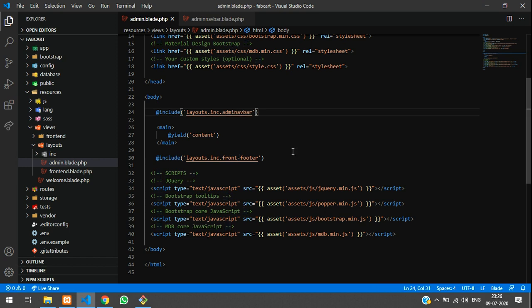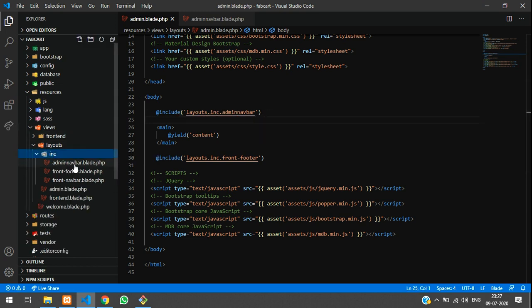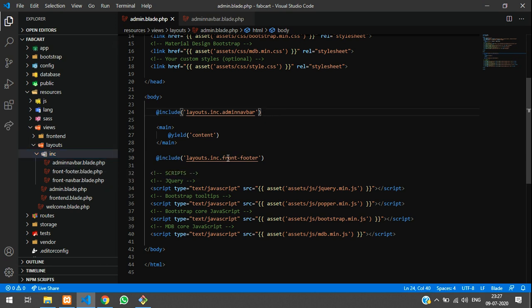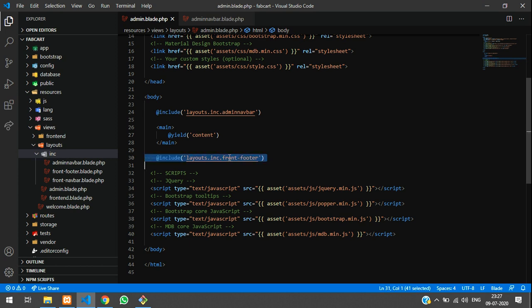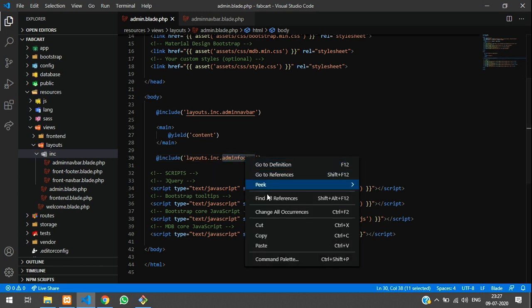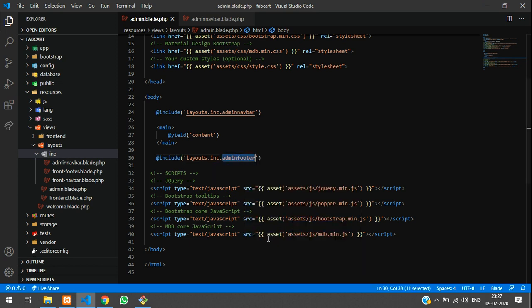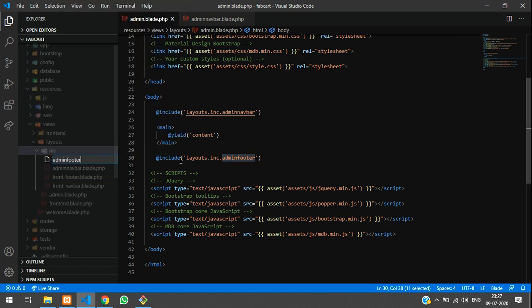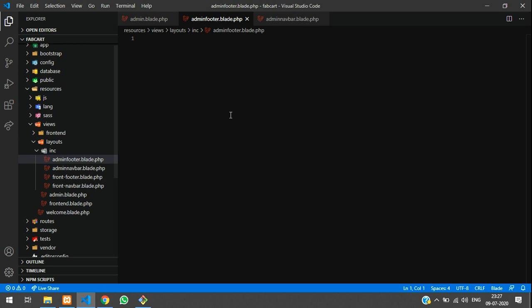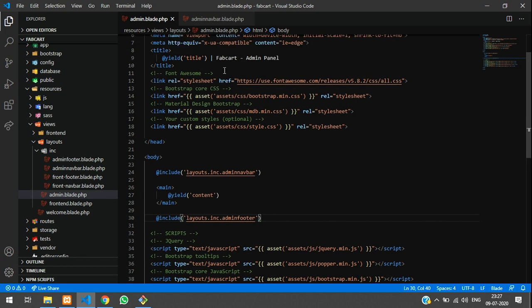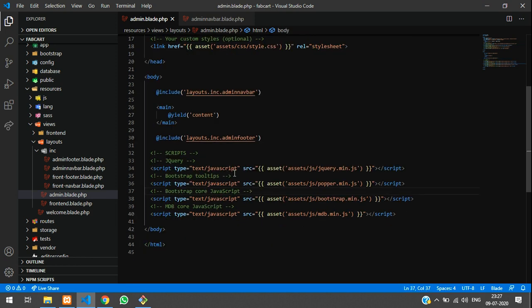Admin navbar, inside layouts INC, we have admin navbar. We are calling this file and setting it. Front end footer we require, we'll keep it and later use it. Let's copy this file name and create one more file called admin footer dot blade dot php. Leave this as blank, later on we will work on it. Everything is set, linking CSS and JS file is done.